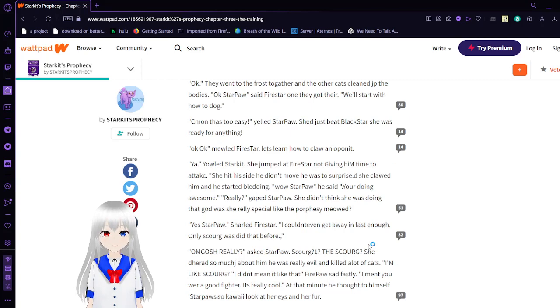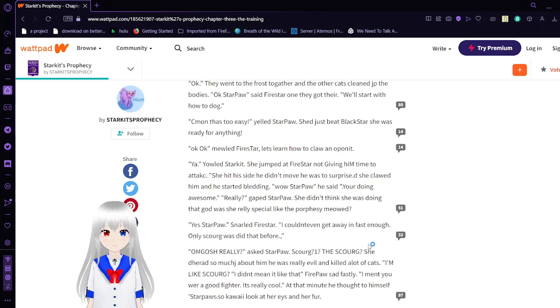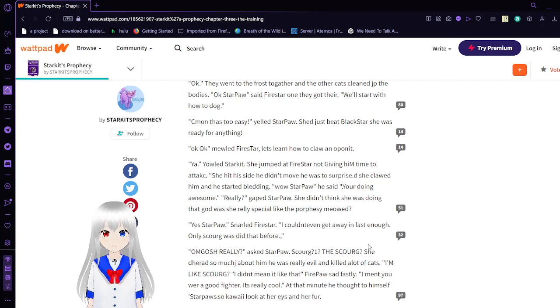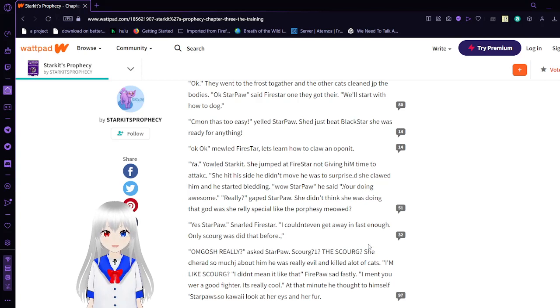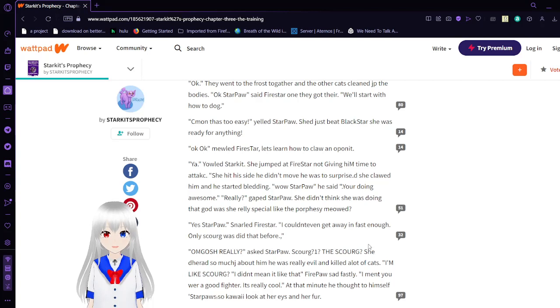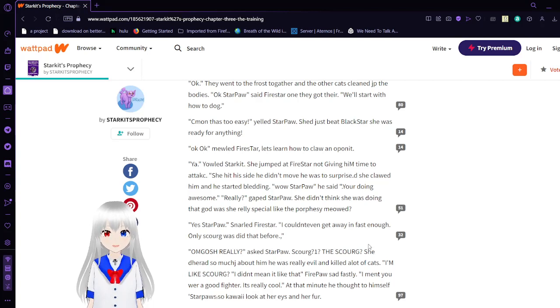Yeah, yelled Star Paul. She jumped at Firestar, not giving him time to attack. She hit his side, and he didn't move. He was surprised as she clawed him. He started bleeding. Wow, Star Paul, he said. You're doing awesome. Really? Gasped Star Paul. She didn't think she was doing that good.